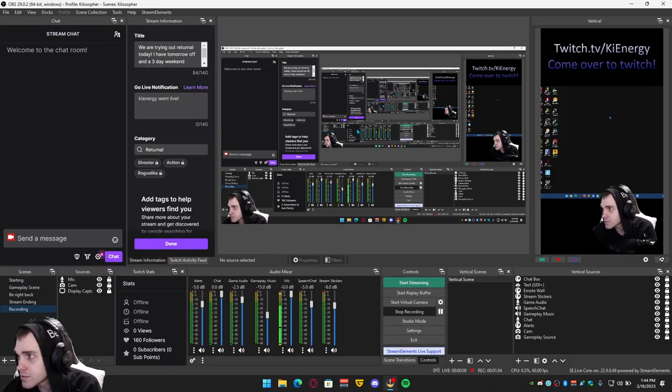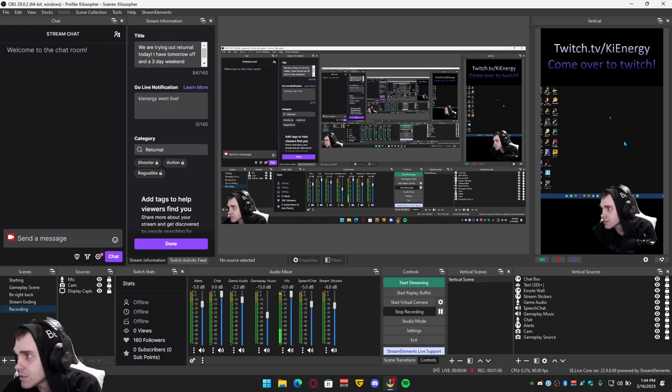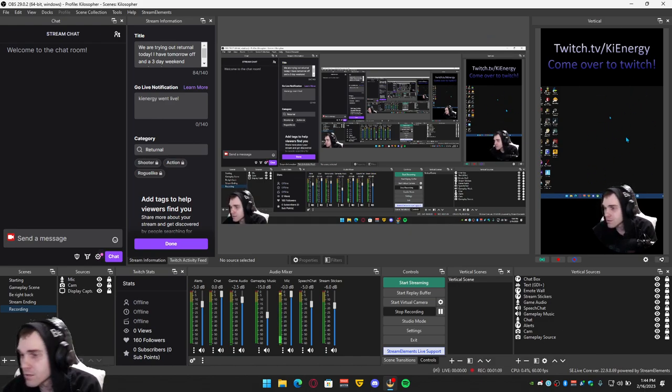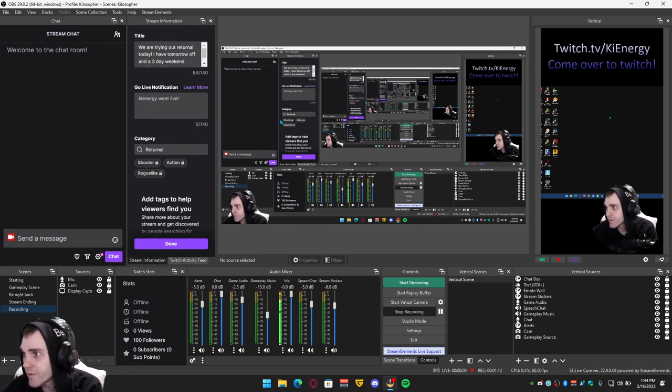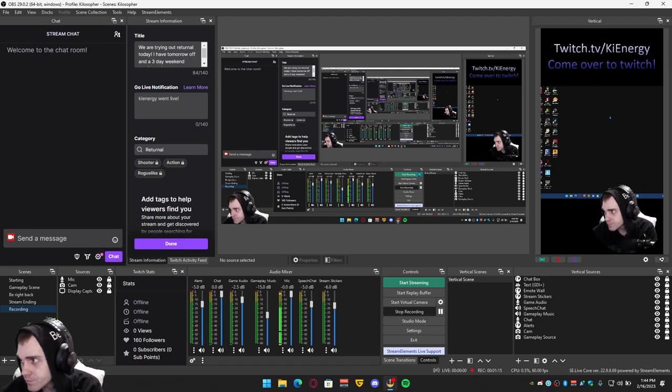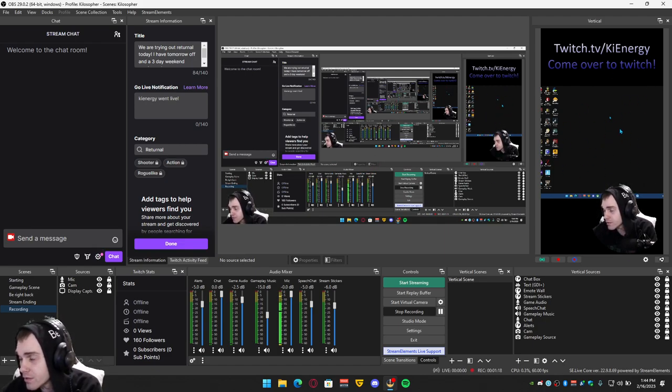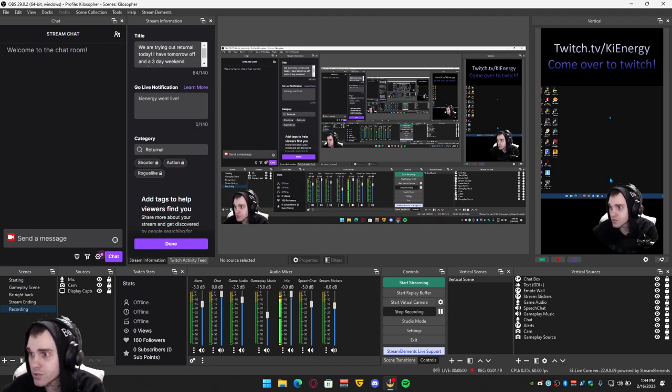So this is my OBS. See this vertical right here? This is what it looks like. So you have your main streaming screen right here and then you have your vertical screen right here.